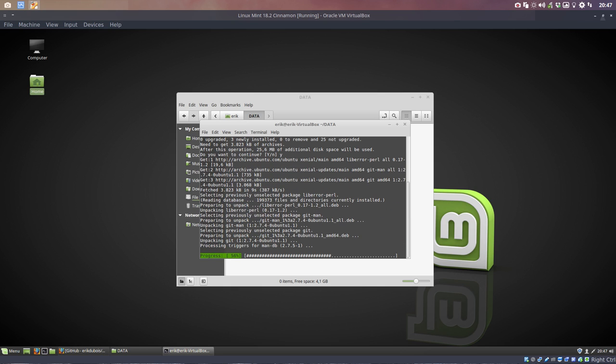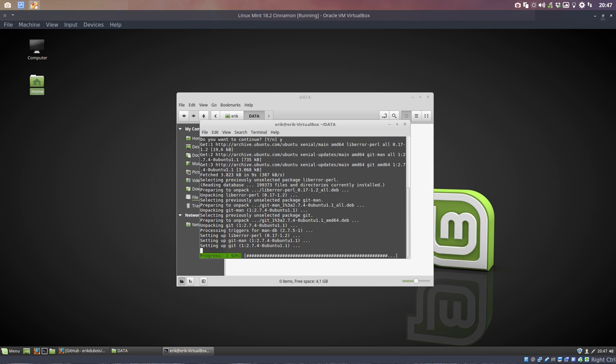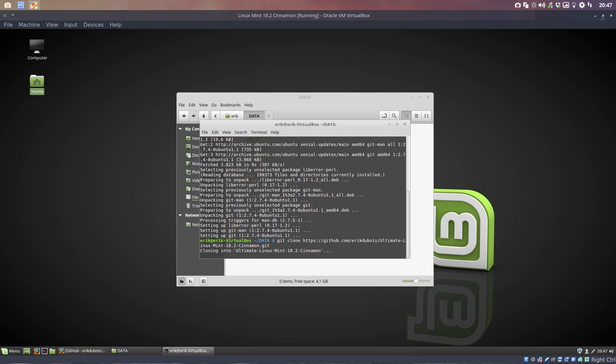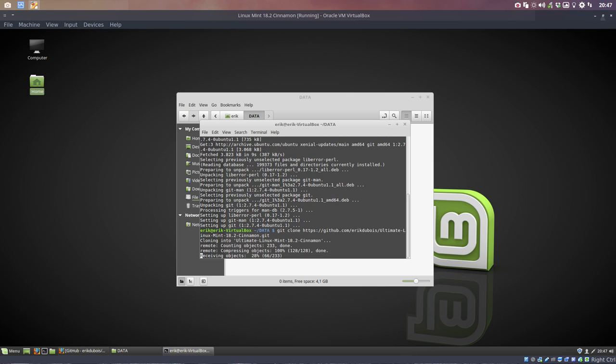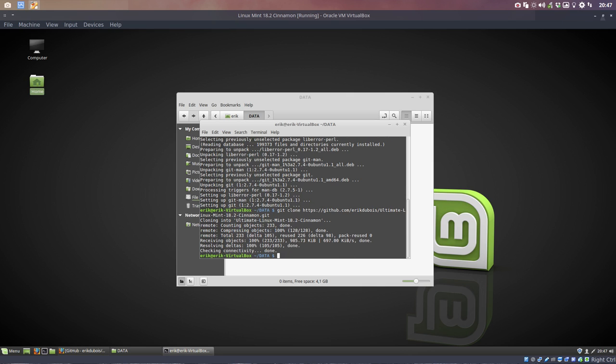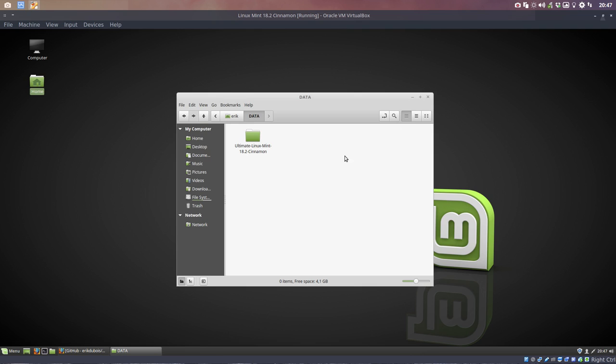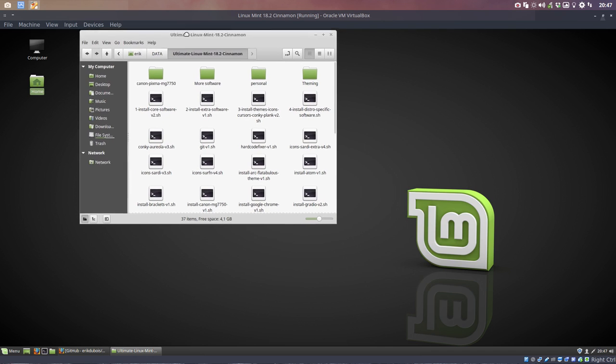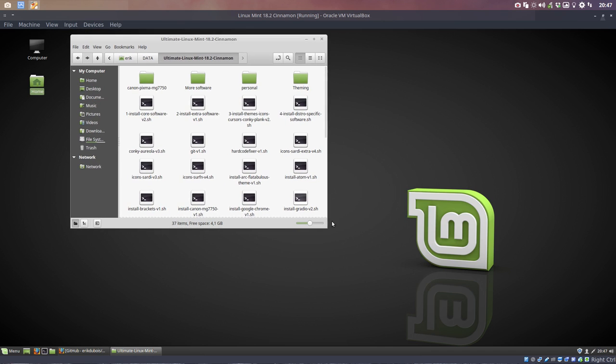So we're going to get install Git, and then we can get anything from GitHub with this command, git clone, and then Ctrl+Shift+V. And I'm going to copy-paste the URL inside. And what do you have? The exact copy of what's on GitHub.